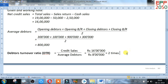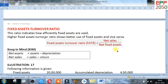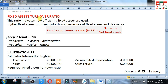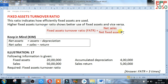Now go for the next topic: fixed asset turnover ratio. This ratio indicates how efficiently fixed assets are used in the business. A higher fixed asset turnover ratio shows better use of fixed assets, and vice versa. Its formula is: fixed asset turnover ratio equals net sales divided by net fixed assets. Net sales means sales minus sales return. Net fixed assets means fixed assets minus depreciation.